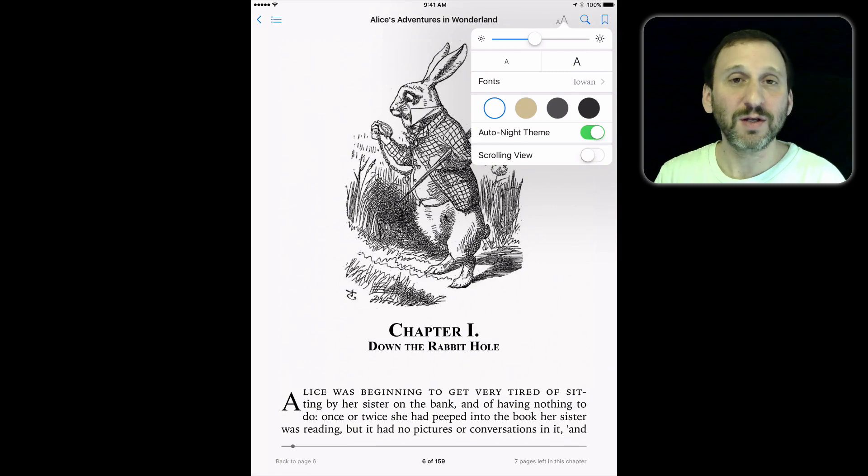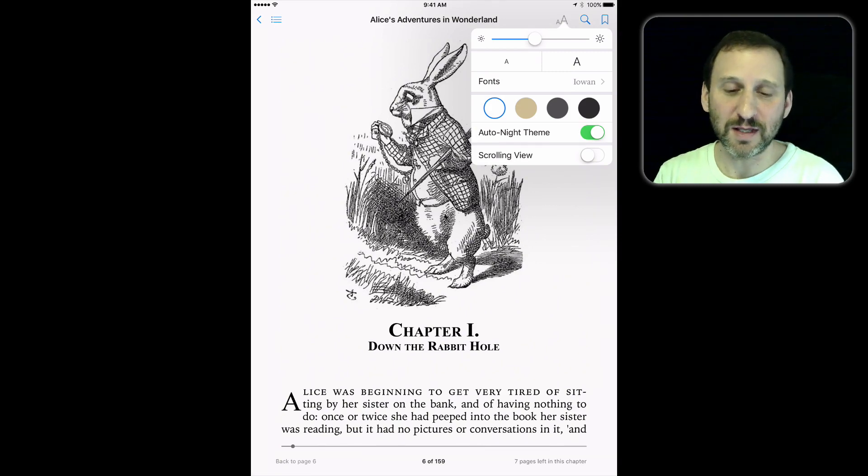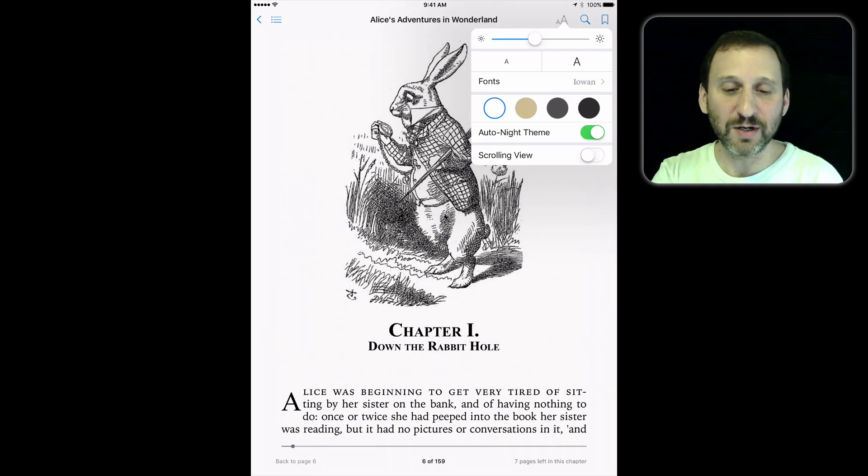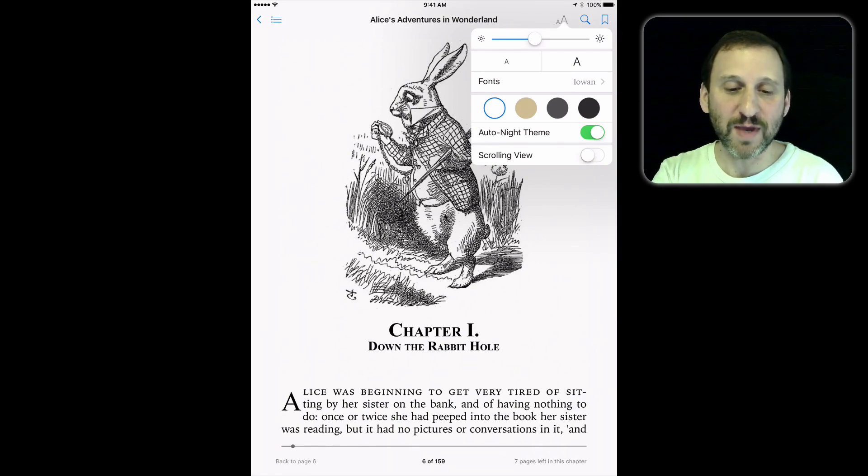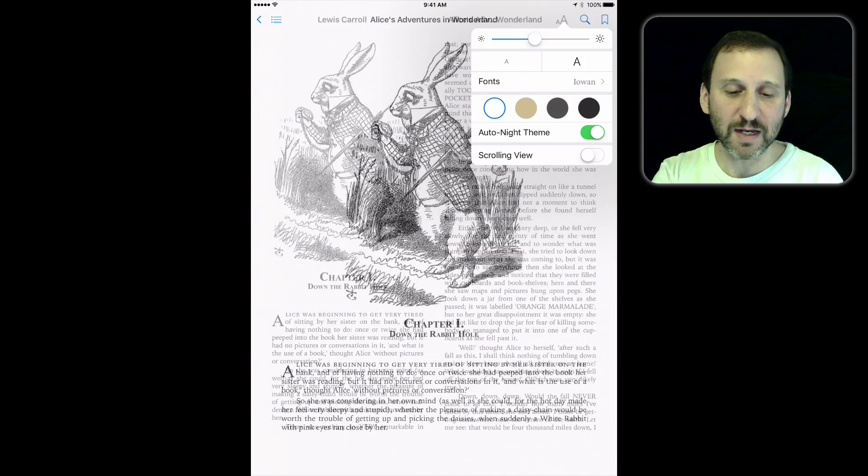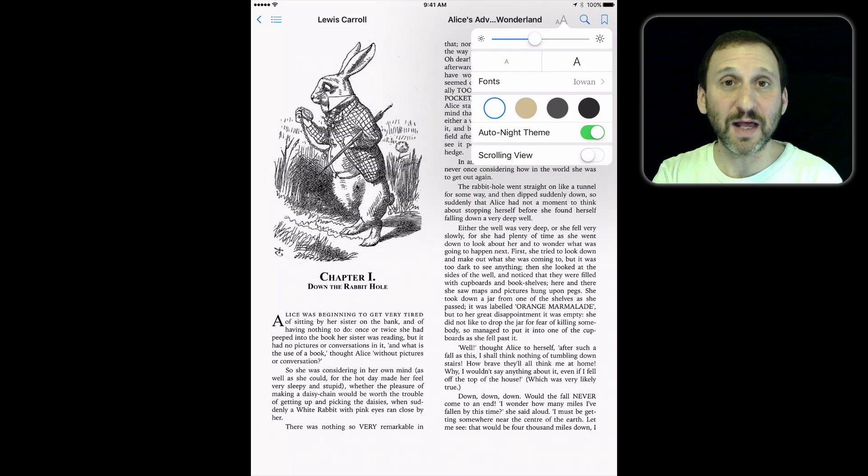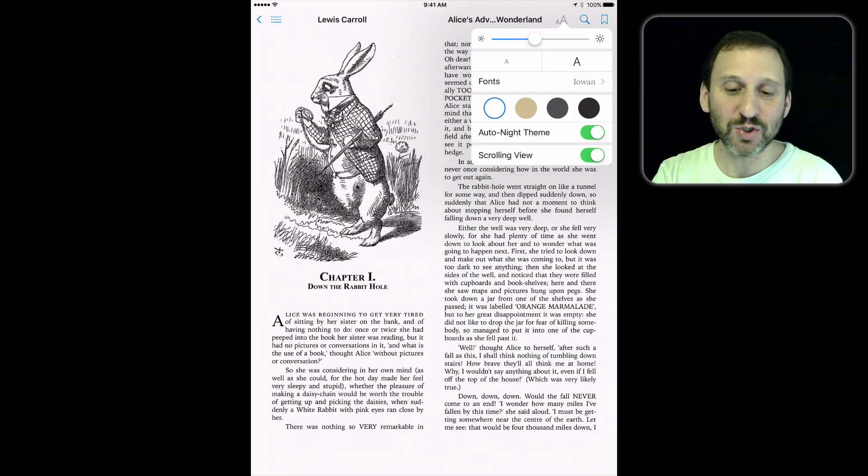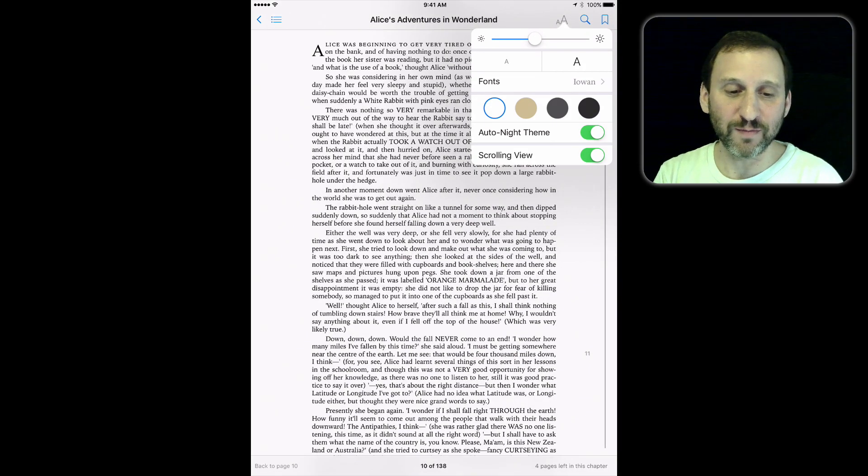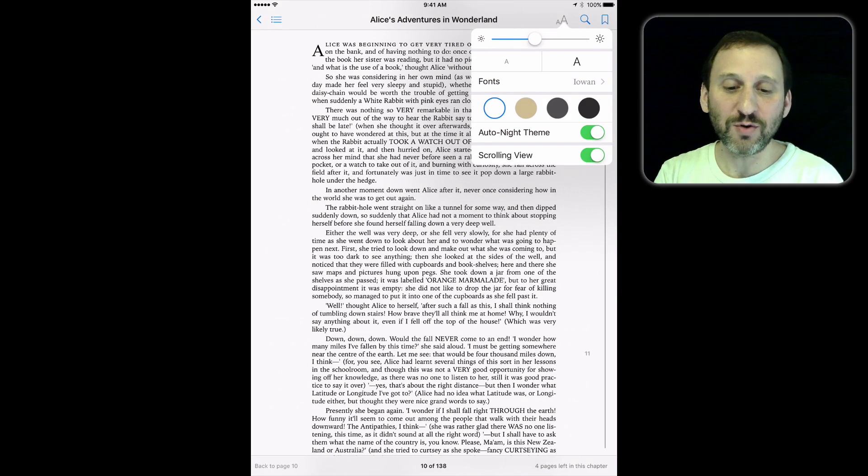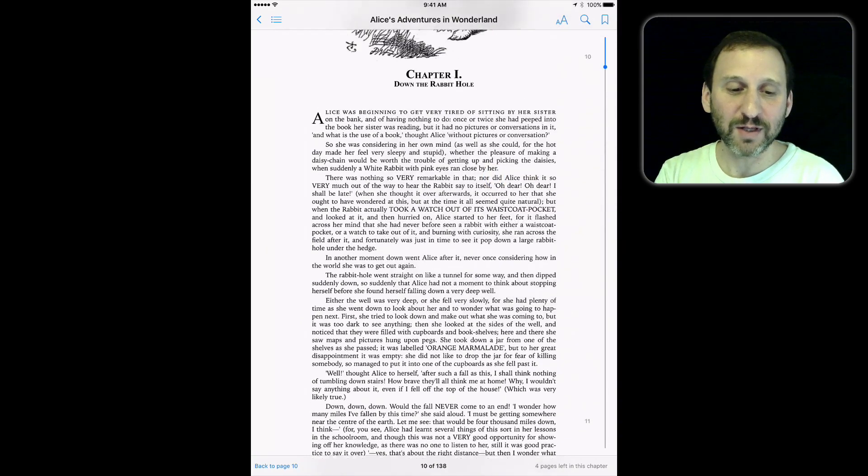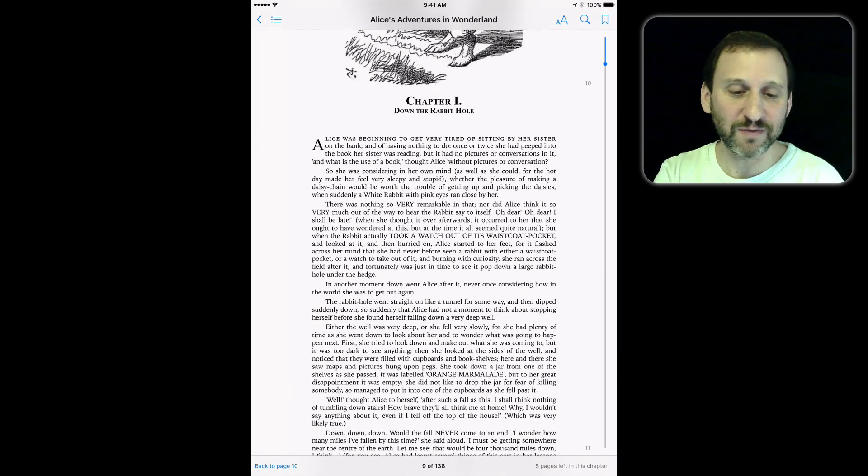If you go to adjust the fonts and such in iBooks, you can make the text very tiny so you can select more text very easily on the screen, and then switch to scrolling view. Scrolling view now allows you to easily select large chunks of text.